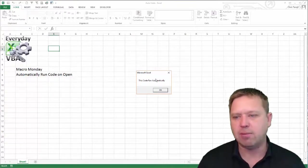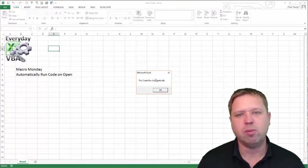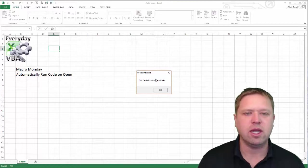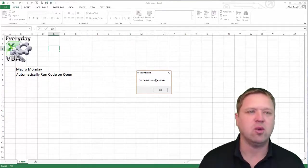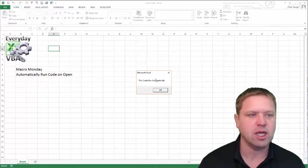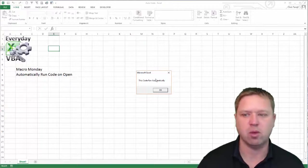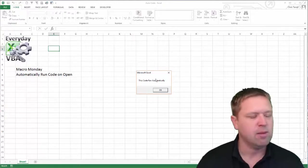Now, a couple things that happens when you do this. When you do open it originally, it is going to say, hey, do you want to enable macros because you are running a macro right out of the gate?